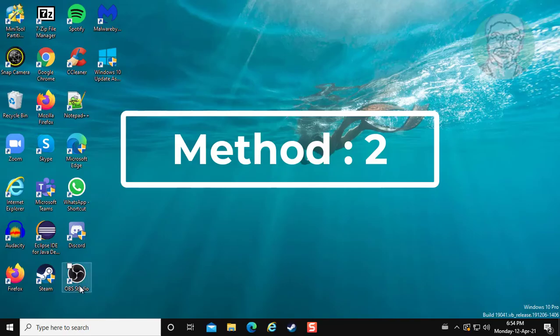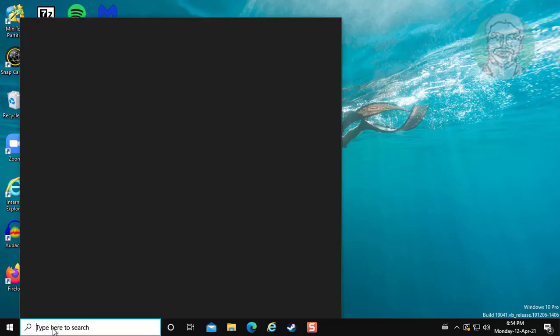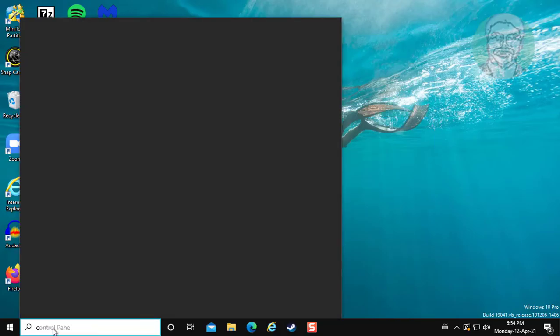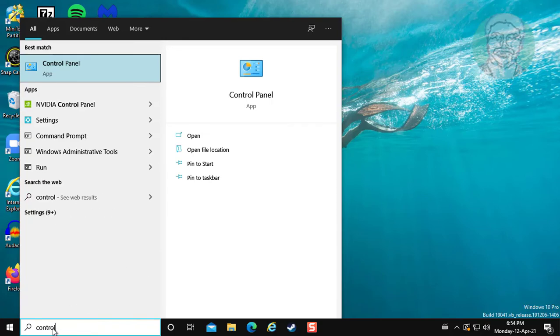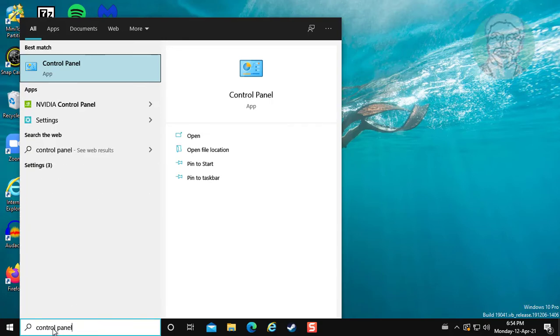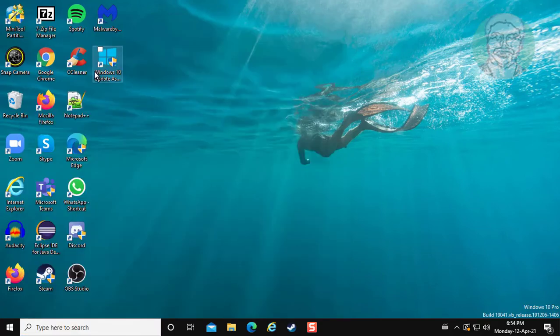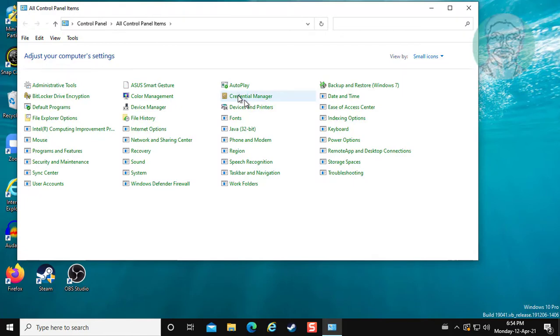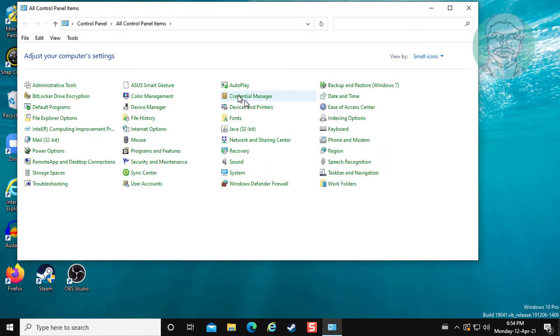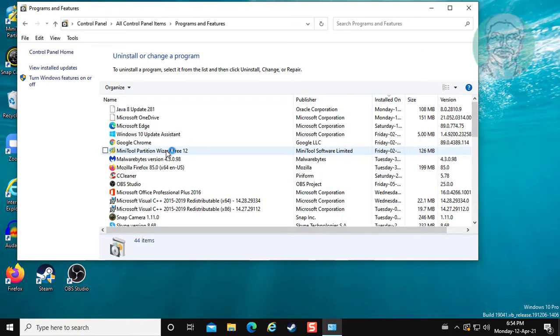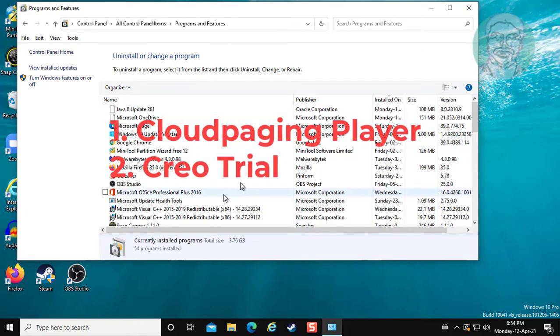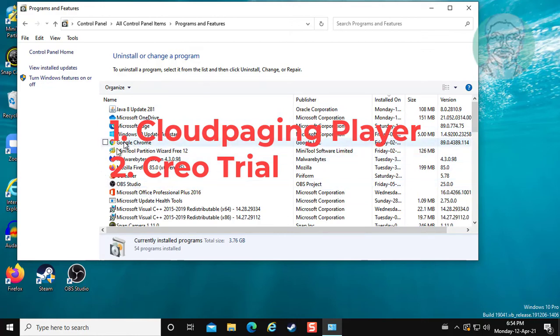Second method is type Control Panel in Windows search bar. Click Control Panel. Click Programs and Features. Any softwares like Cloud Paging Player or Creo Trial, uninstall these softwares.